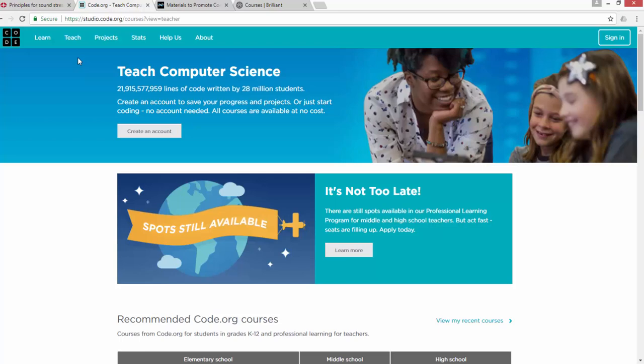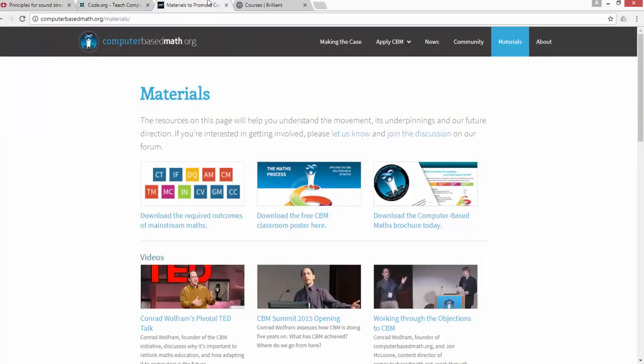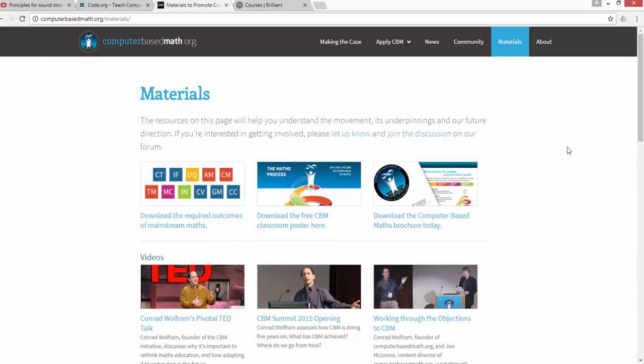The second platform is Computer-Based Math. This organization is promoted by Wolfram, the company behind the software Mathematica and Wolfram Alpha. Stephen Wolfram, who is the CEO and founder, is the promoter of this non-profit organization.